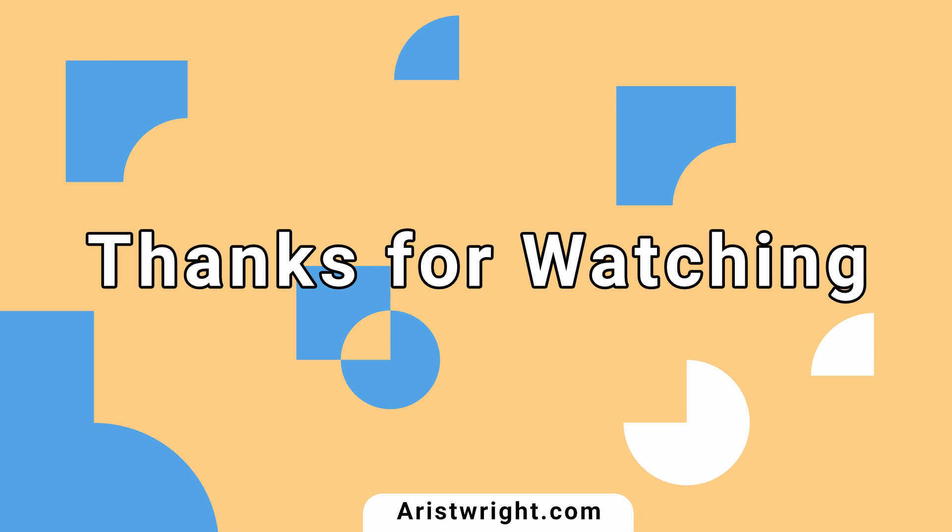Thanks a lot for watching. If you enjoyed this tutorial, consider subscribing, leave me a comment, and I'll see you on the next video.